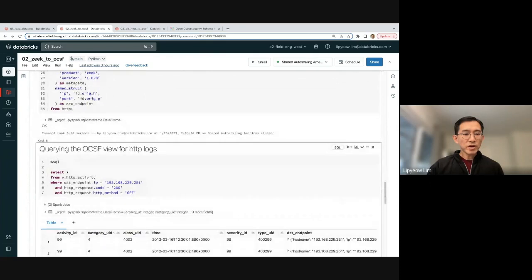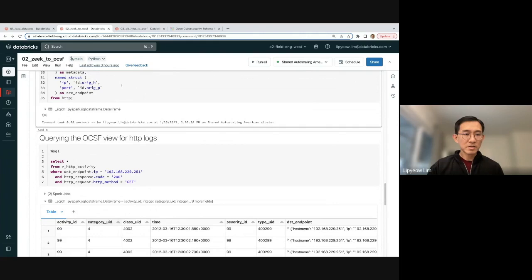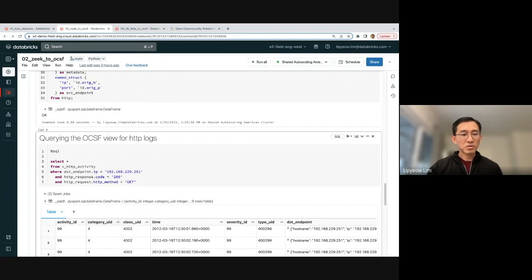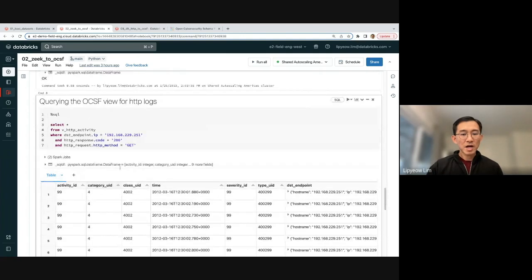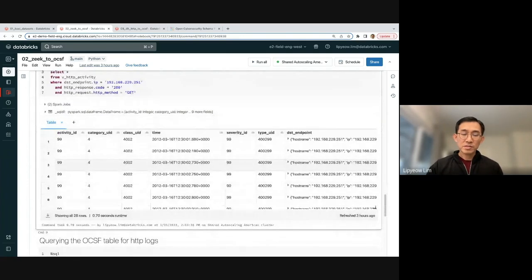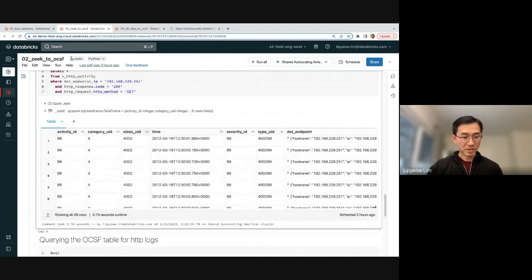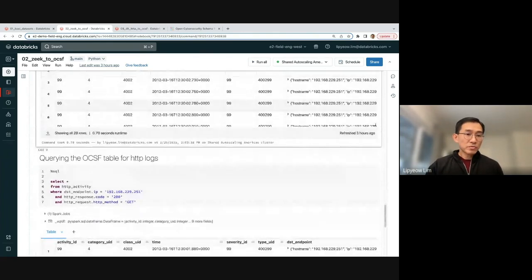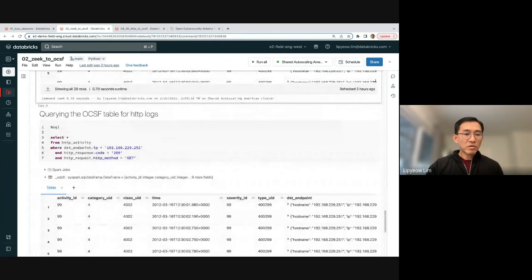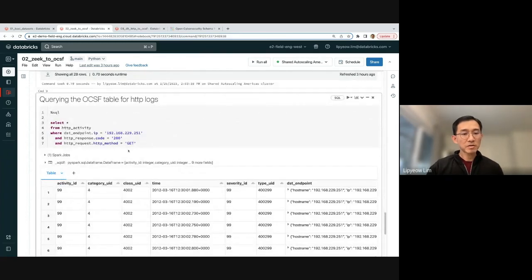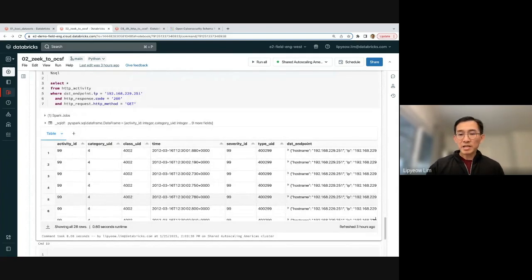Once you have the view created, you can query the view as if the data has been encoded in OCSF format. So this is the query using OCSF fields, a filter on destination endpoint IP, HTTP response code, HTTP request, HTTP method, get. And I run this on the view. I would get back the data. Of course, it does mean that the transformation runs at query time. It will add a bit of latency to your queries. Of course, if you did this schema on write, you can run the same query on HTTP activity, which is the materialized table, and you will also get back the same results.